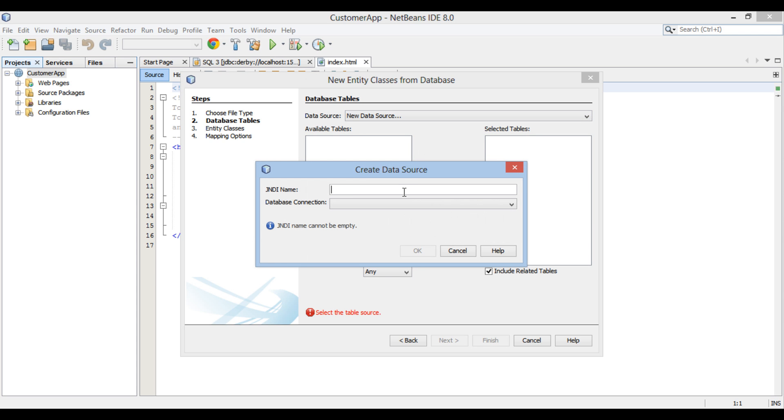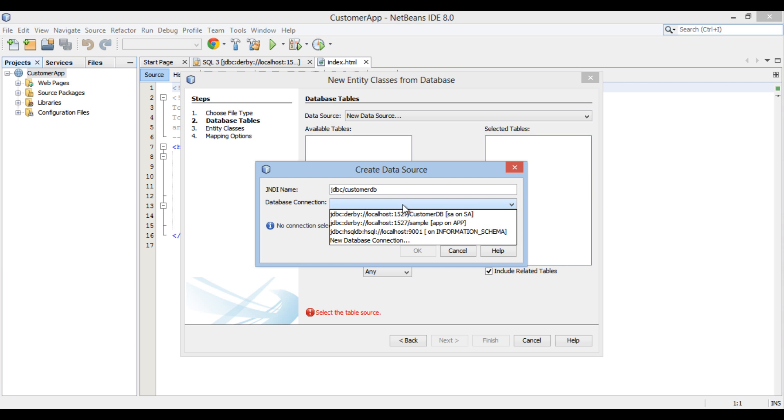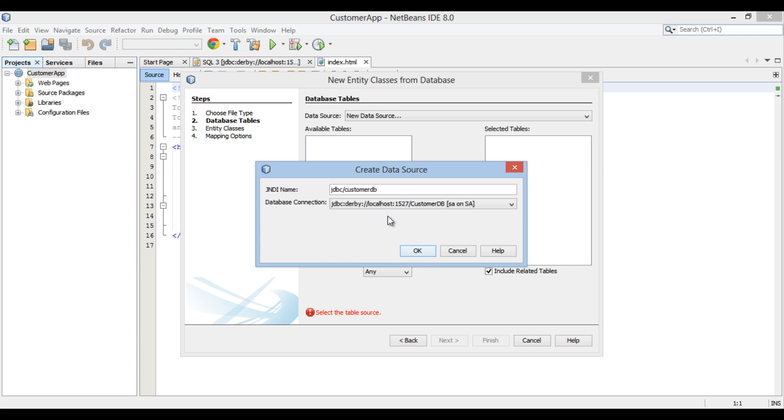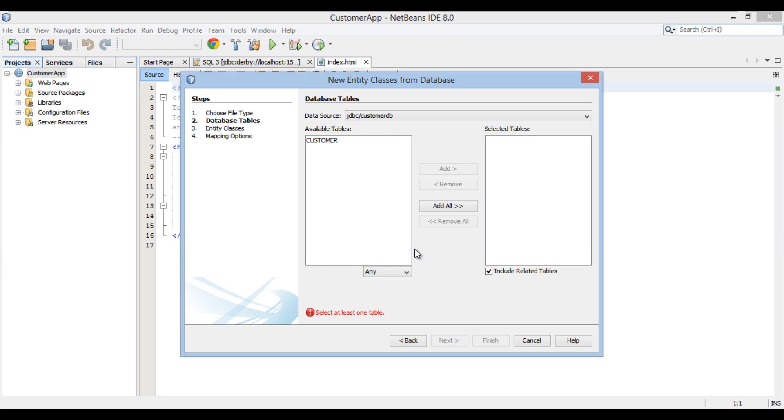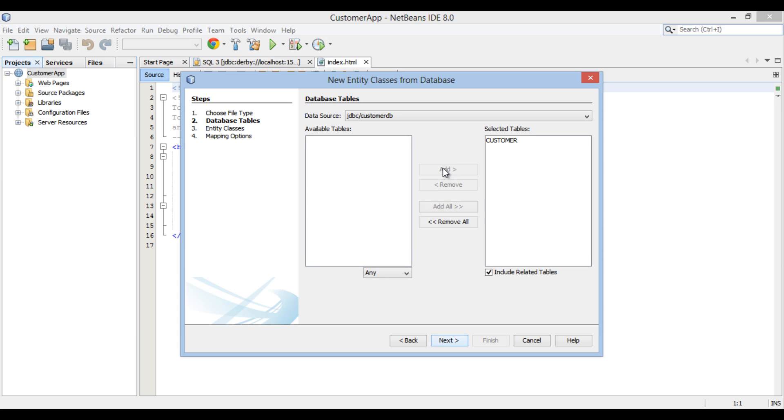Create data source dialog box gets open. Provide a JNDI name to it. This name will be used to get a reference to customer DB data source. Let's provide a name as JDBC slash Customer DB. Under database connections, select the database connections we created before. Click OK. As soon as we click OK, the data source is loaded and customer table is populated into available tables section. Select customer table and add to selected table. It tells NetBeans that entity has to be created from customer table. Click Next.